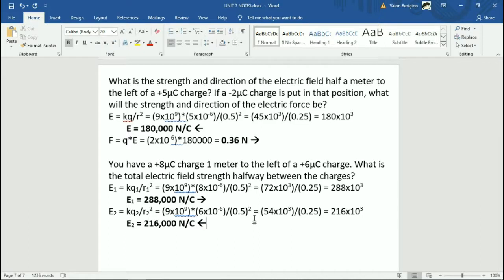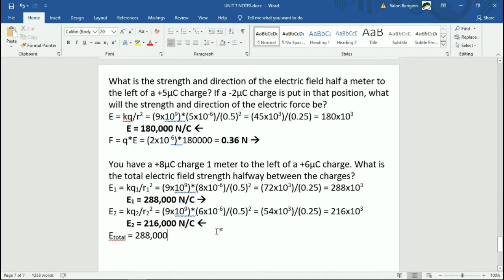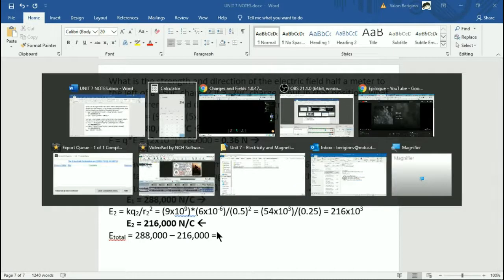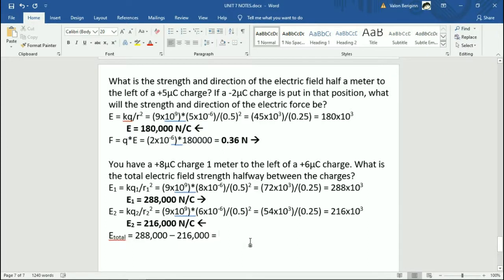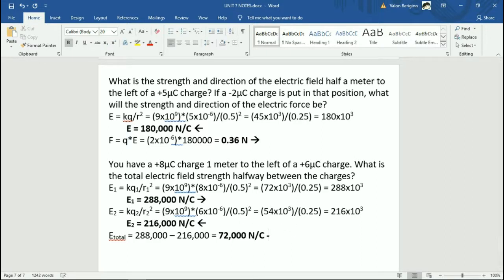Since these fields are in opposite directions, we subtract them: 288,000 minus 216,000 gives 72,000. So the total electric field is 72,000 newtons per coulomb. The direction: more of the field was pointing to the right than to the left, so the total points to the right.